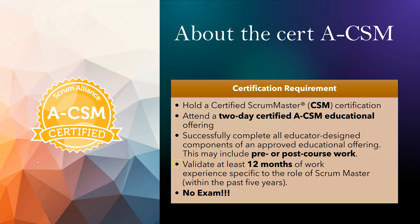And also, they will ask you to validate your 12 months of work experience specific to the role of Scrum Master. For that, you need to go to Scrum Alliance where you will have your profile already because you are a CSM certified. And then you need to mention your experience in the experience tab. And the good news is there is no exam.